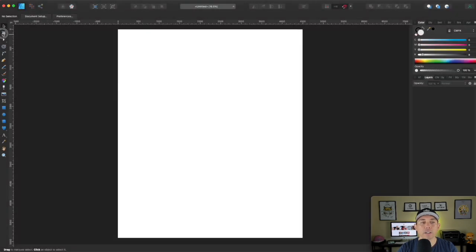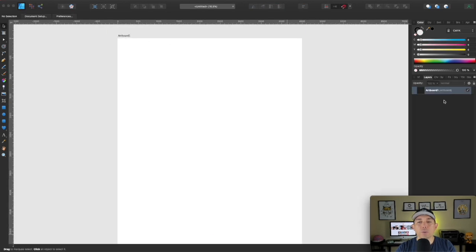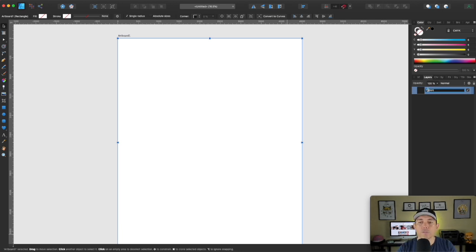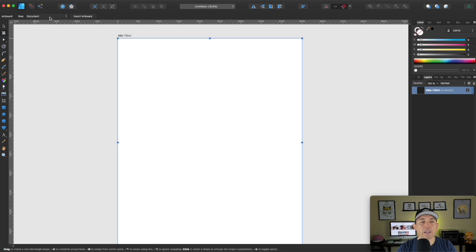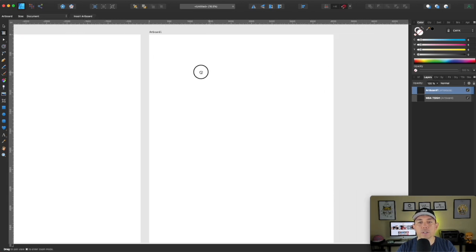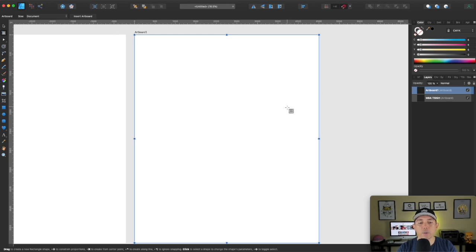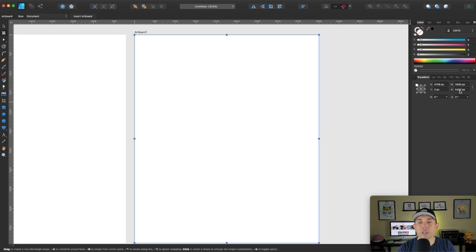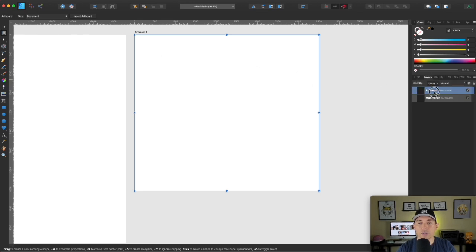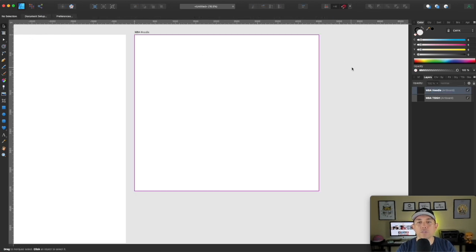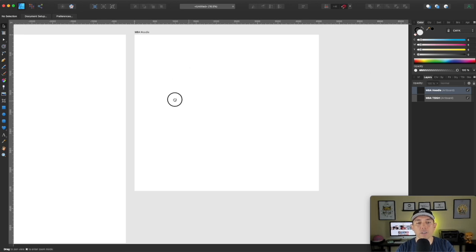If you want another artboard, just click insert artboard. I'm going to label this one MBA t-shirt, then add another artboard. You can see it's the same size, but you can change it. Click transform — it's 4500 by 5400 — but for hoodies it's 4050. So now you have both: I'll label this one MBA hoodie. You can do more for pillows, pop sockets, and phones as well.